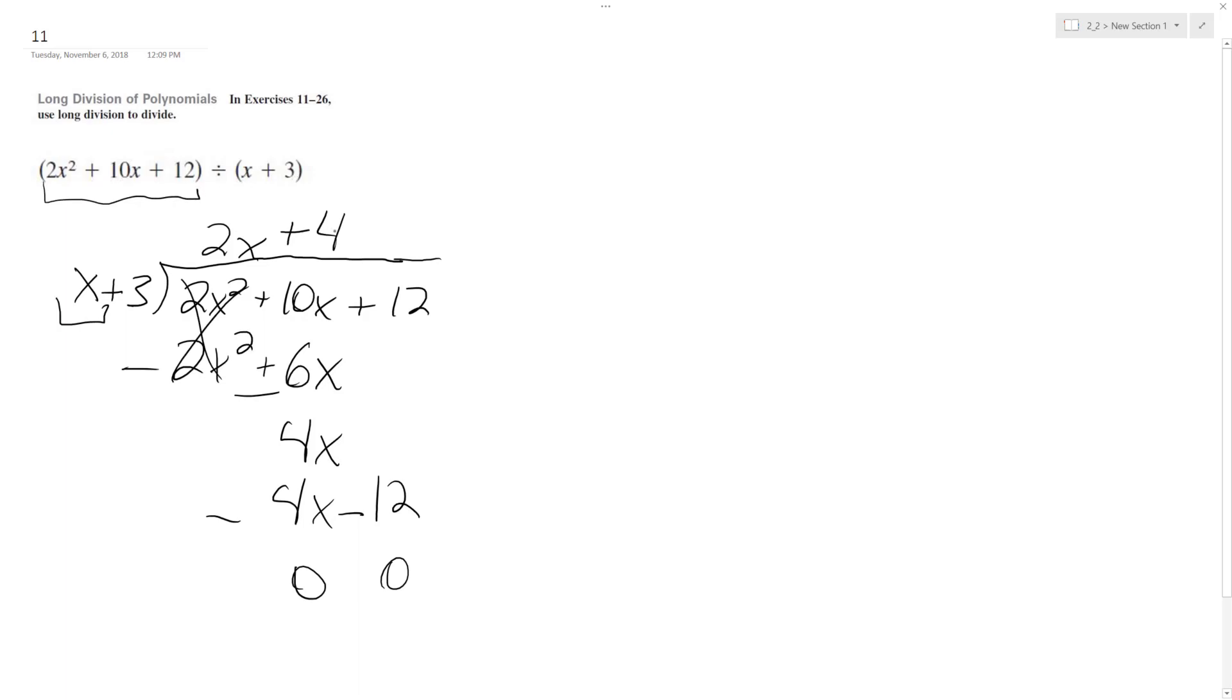So when we divide our polynomial by x plus 3, we get 2x plus 4 out. That means x plus 3 times 2x plus 4 equals 2x squared plus 10x plus 12. And there's no remainder, so that works out nice.